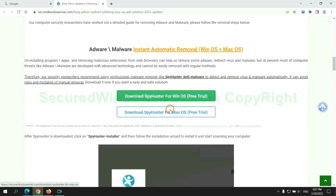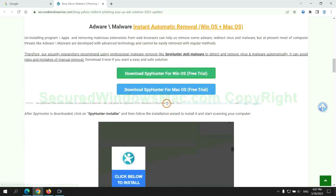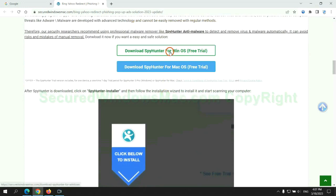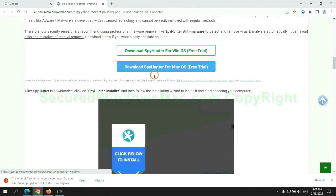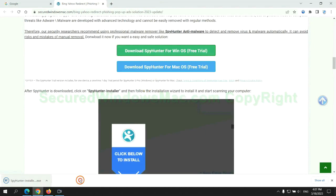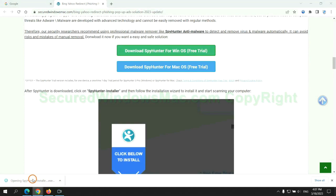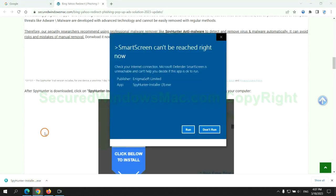Click the button here to download SpyHunter for Windows or Mac. Once download completes, click on SpyHunter Installer and follow the installation wizard to install it.